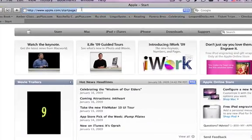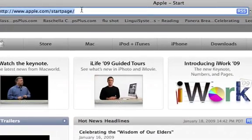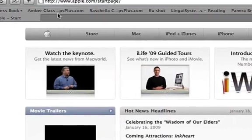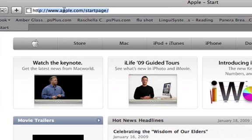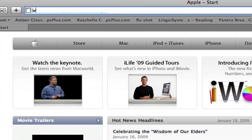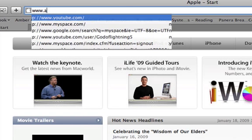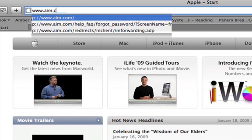Now we're going to go right here and type in AIM.com.